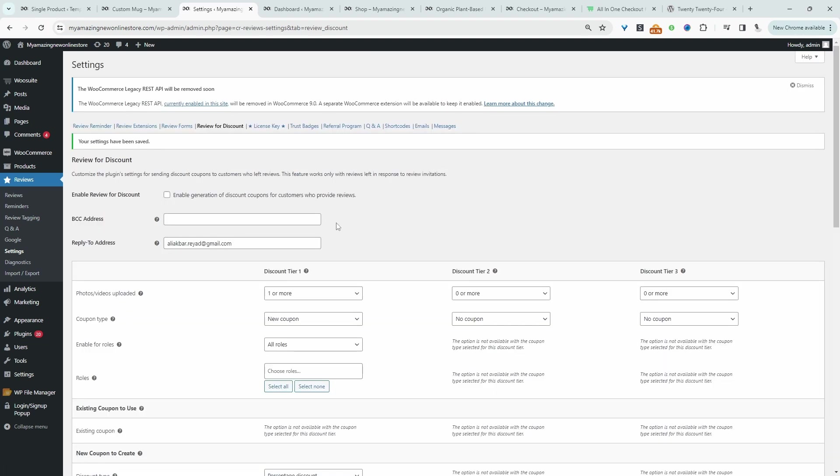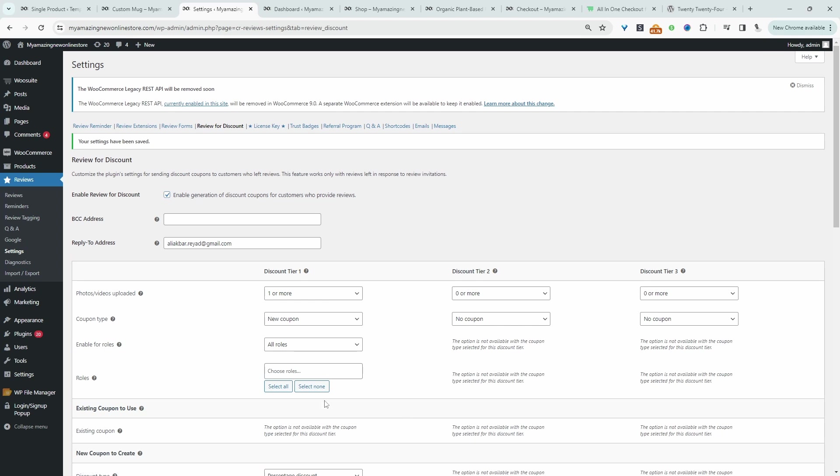So again you'll have to scroll through and actually customize it to your liking. So if you did want to incentivize customers with a discount just make sure you enable this option and then go ahead and just tailor it to meet your particular requirement. Once you've done so just hit save changes.